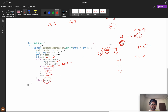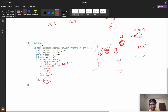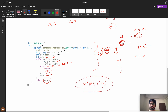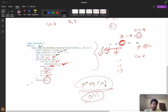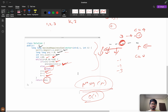The time complexity is O(n log n) due to sorting, and we are not using any extra space, so space complexity is O(1). If you learned something new from this video, please like and subscribe. If you have any doubts, post in the comments and I'll help you out. Thank you.